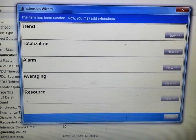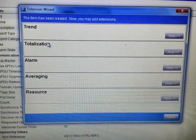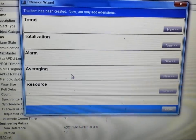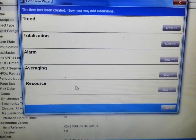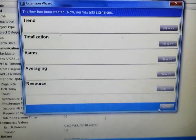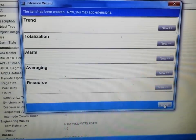At this point we can add trends, totalizations, alarms, or resource files to this particular device, but we are not going to do any of that now.